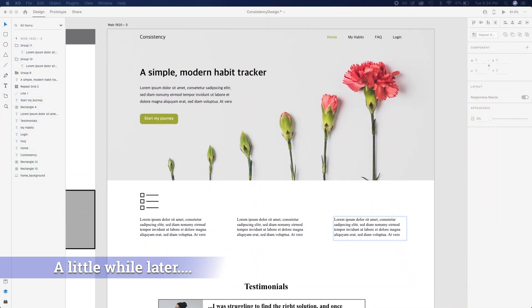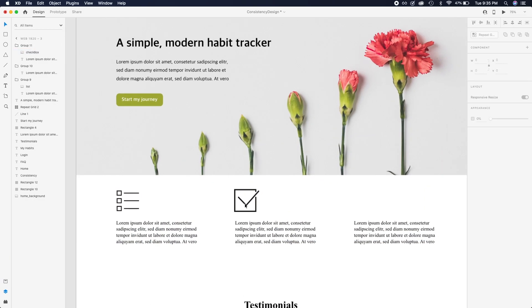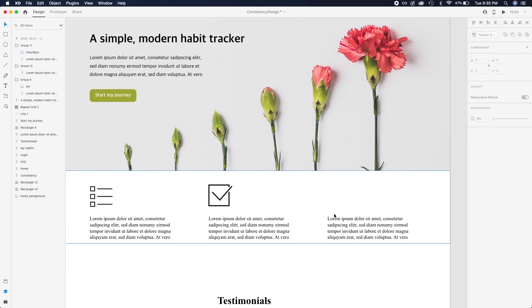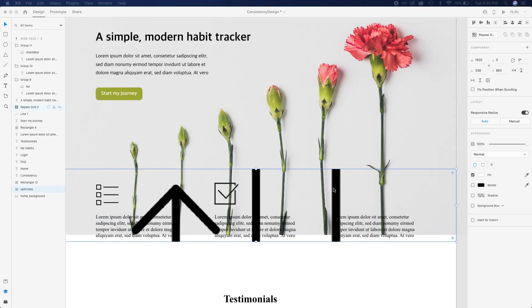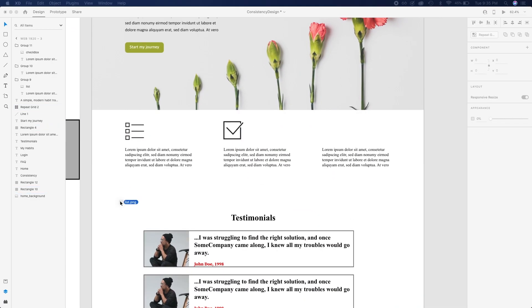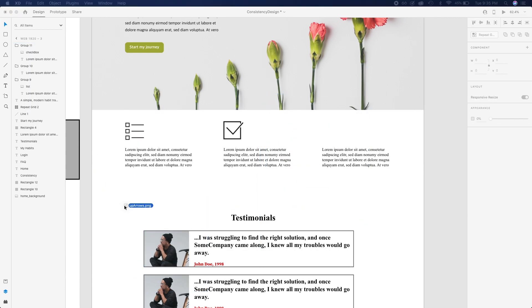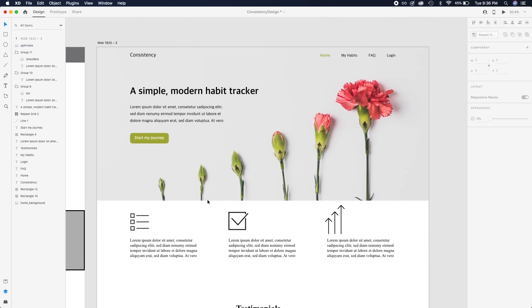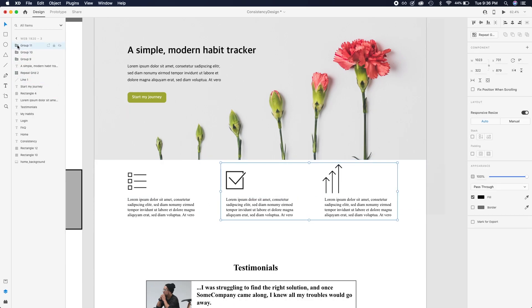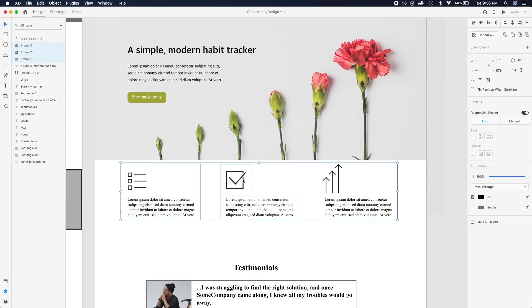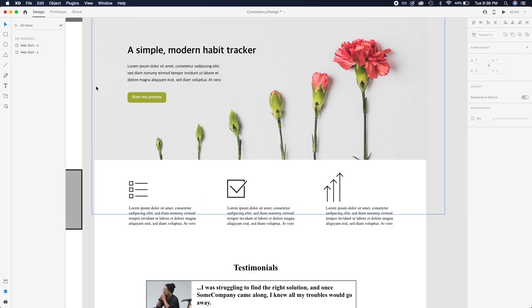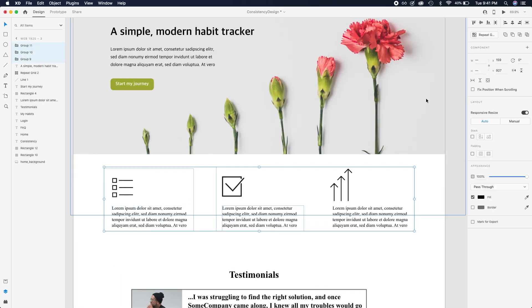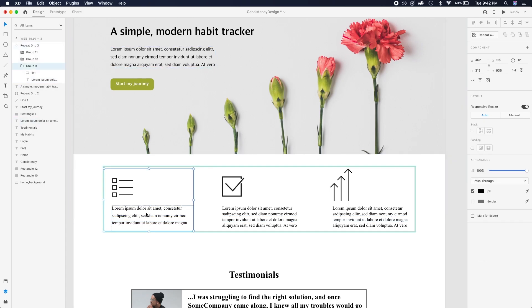All right. So at this point, I've been working on the design for my homepage for a couple hours now. As you can see, we have a basic landing page here. So the site is called Consistency. I just went to unsplash.com to find that background image and some icons from iconfinder.com. And I'm just trying to create a page that represents what the underlying concept of the application is, which is basically to track progress of certain habits that you have over time, which is why I picked this image of the flower growing. I thought it was a cool representation of that idea.